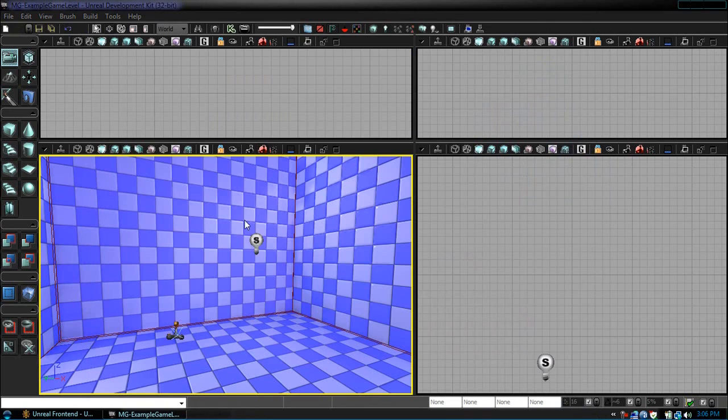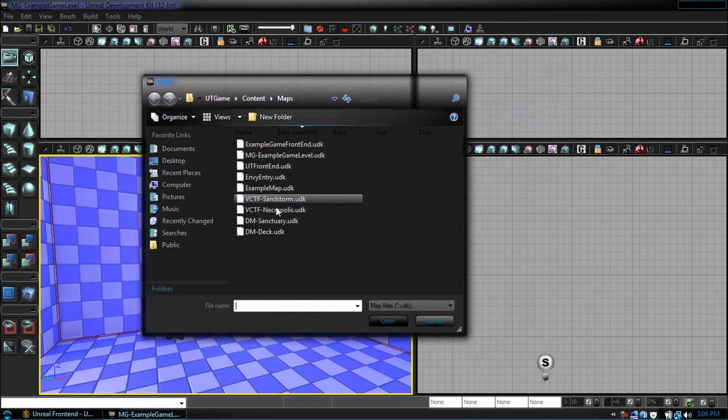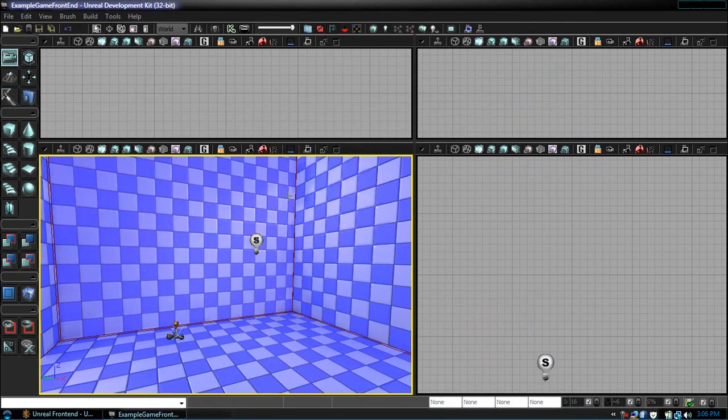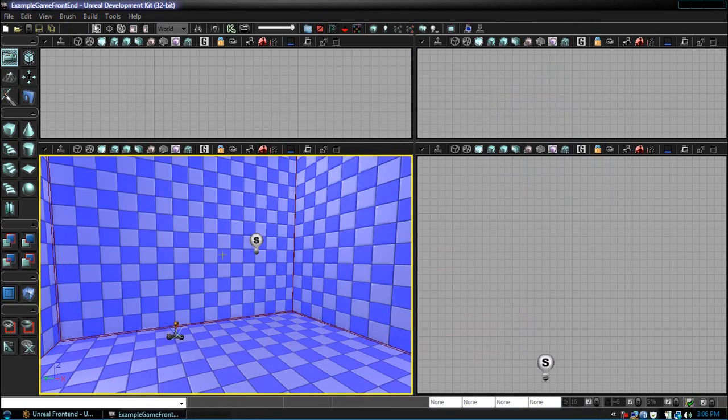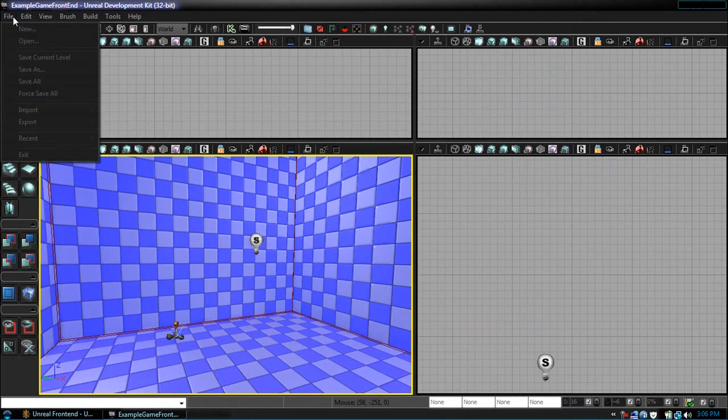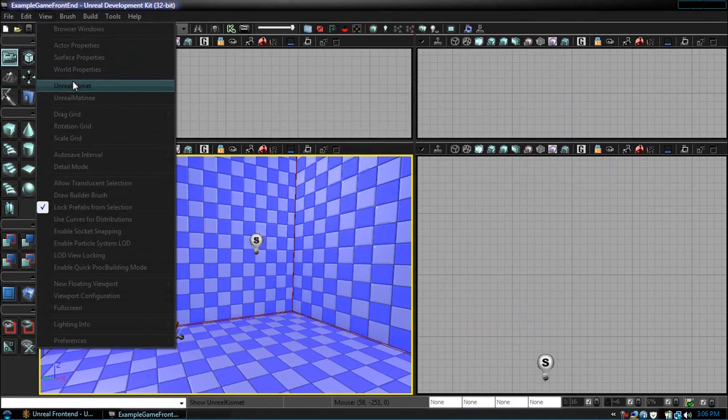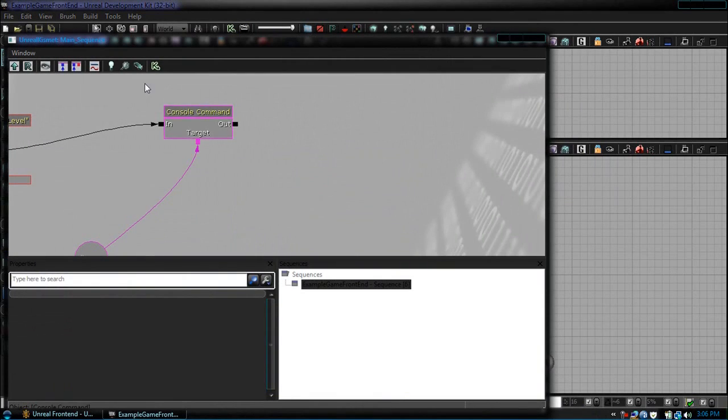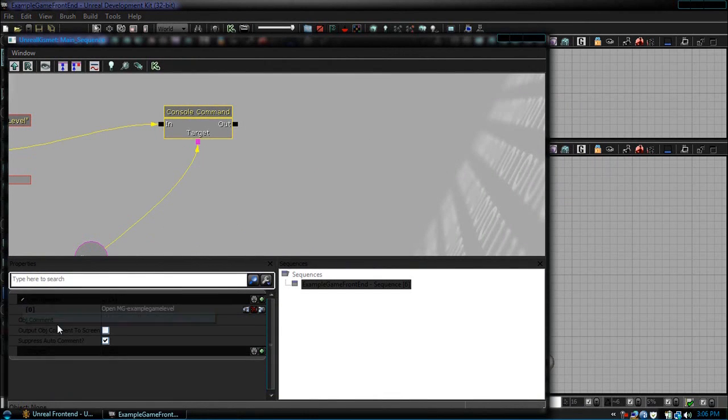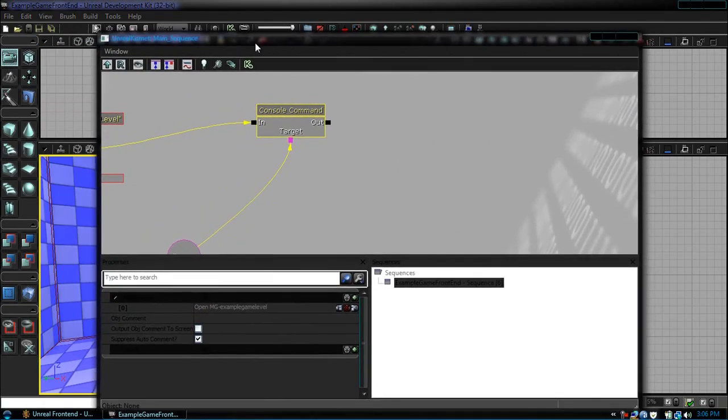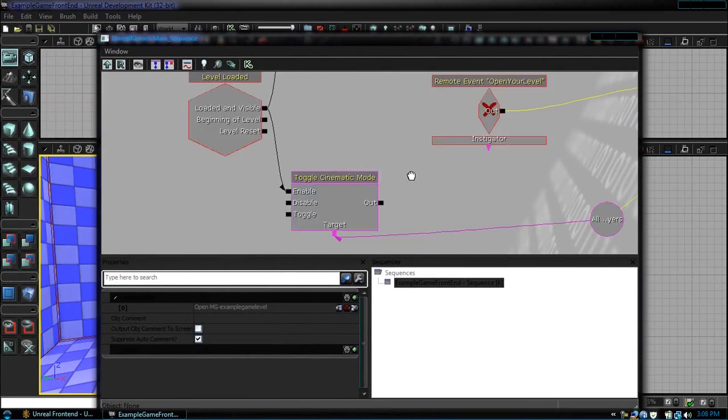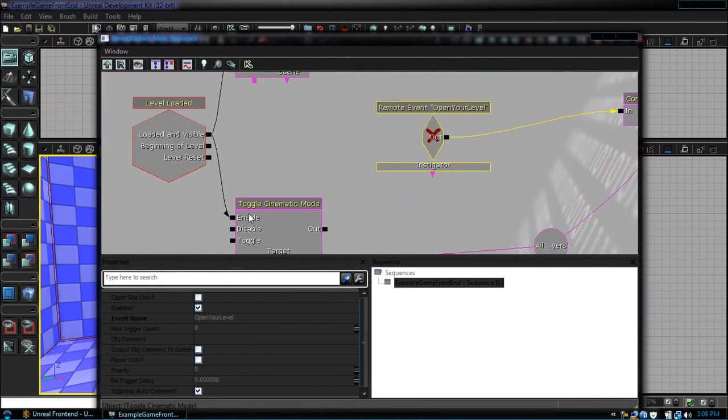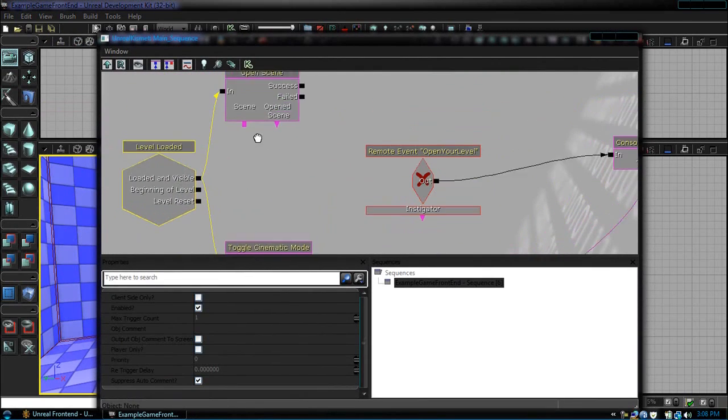Now we're going to open up the example game front end. We should see the same thing. So let's view our Kismet. We have it opening the level, no problem. So it seems everything's alright in our Kismet.